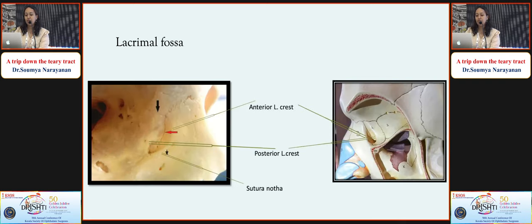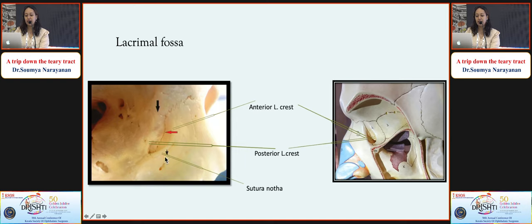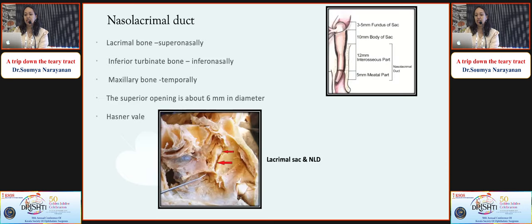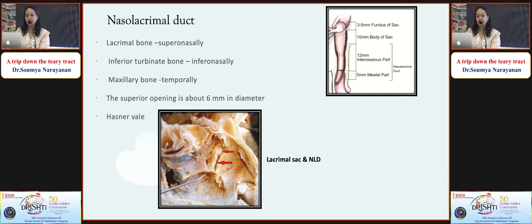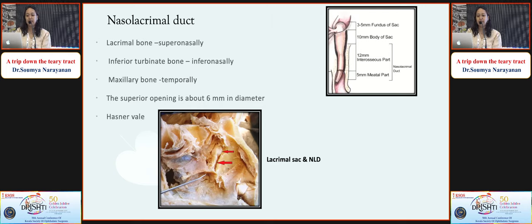The lacrimal fossa is formed by the frontal process of the maxilla and the lacrimal bone, with a suture between them where we start the DCR. The nasolacrimal duct has a 12 mm intraosseous part and a 5 mm meatal part. The bone of the NLD is formed supranasally by the lacrimal bone, inferonasally by the inferior turbinate bone, and laterally by the maxillary bone. The superior opening is about 6 mm in diameter, and there is also the valve of Hasner.